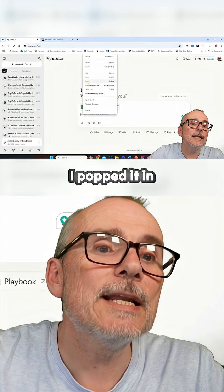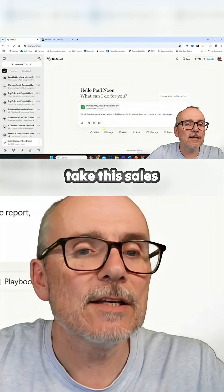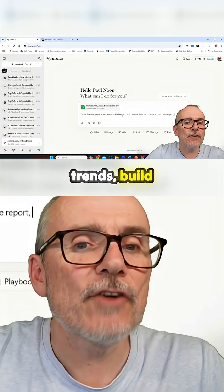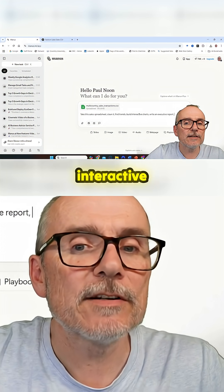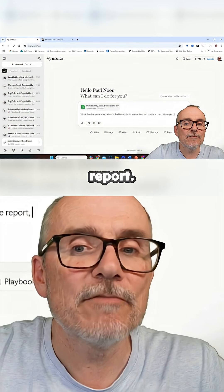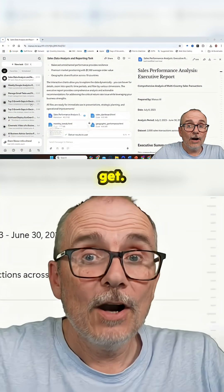I popped it in and I've said: take this sales spreadsheet, clean it, find trends, build interactive charts, and write an executive report. See what we get.